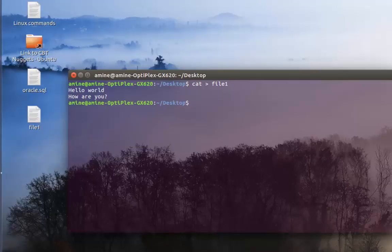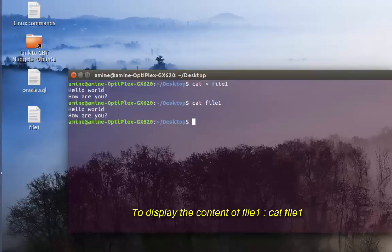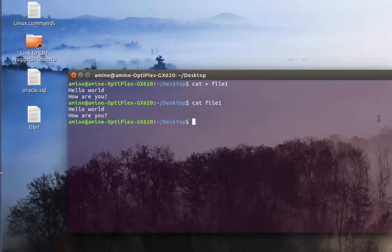If I want to view the content of file one, all I have to do is type cat then the name of my file, which is file one. As you can see, the content has been displayed.